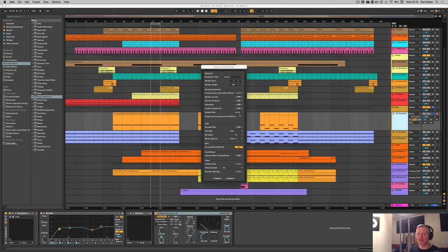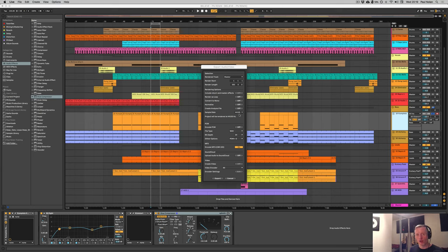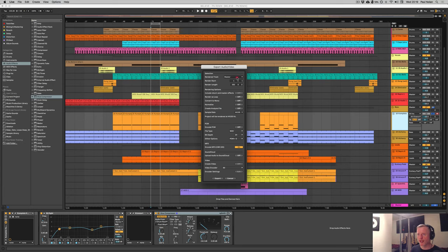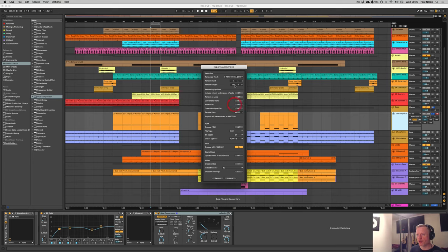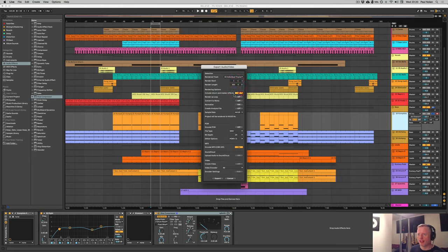In effect, it's the same as hitting solo on a particular track, opening a new audio track, and printing stems one at a time via the resampling output — but automated. This is going to be a huge time saver. You activate it by going to Render Track, selecting all individual tracks, selected tracks only, or specific tracks, and then engaging Include Return and Master Effects.